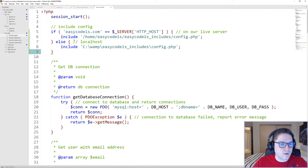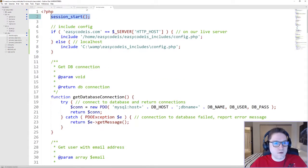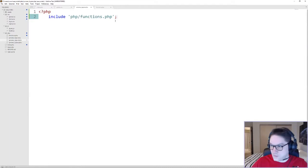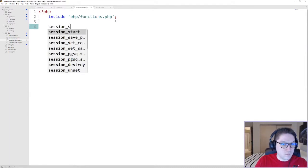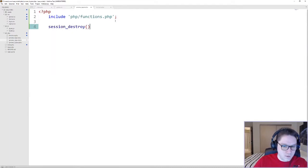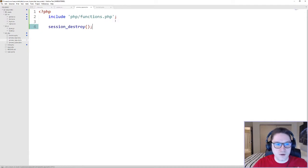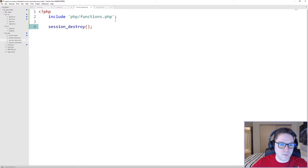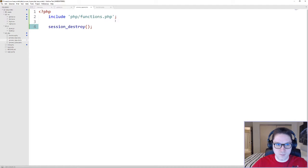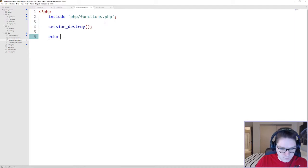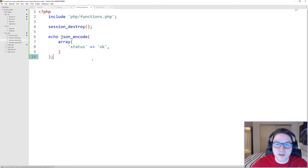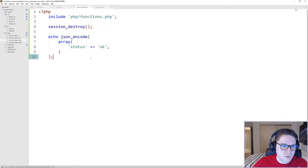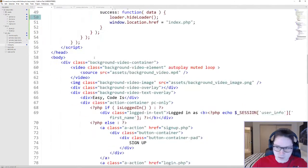First thing we need is our functions file. This includes all the functions, but most importantly, we need this session_start here so we can kill the session. And we're going to do that right here by calling session_destroy, just like that. What this does is it wipes out all of the information in the session and sets it to an empty array. So we won't have our is logged in flag, and we will not have our user info array in the session anymore. And then we're just going to echo a response for our AJAX call. And that's all there is to logging a user out. You simply destroy the session, which wipes out any data in the session array.